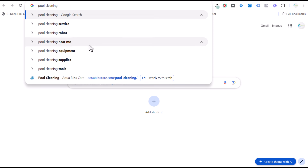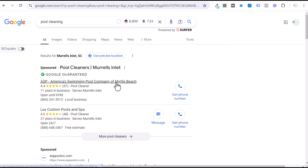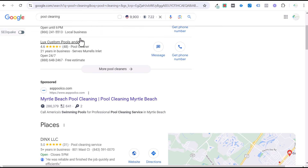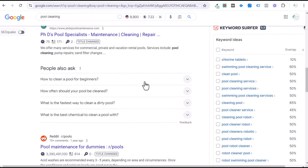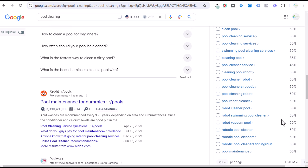If you do a search for 'pool cleaning,' I would highly recommend seeing what is actually showing up. A lot of these are local services ads. I can promise you those clicks are just not going to convert as well, because there'll be people looking for tips, DIY, how-to content, pool cleaning equipment, and pool cleaning supplies. I also like using Keyword Surfer — it helps you understand different ways people are searching, and it helps you identify keywords like 'robot' and 'robotic' to add as negative keywords so you stay as targeted as possible.